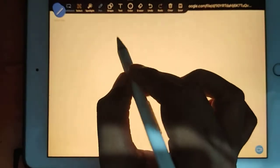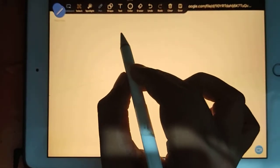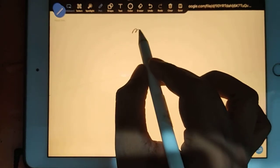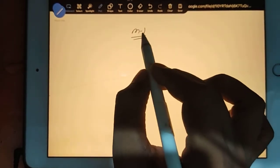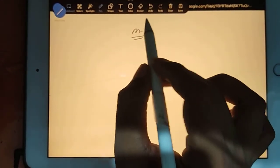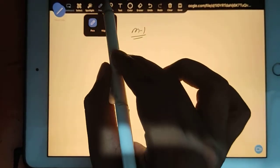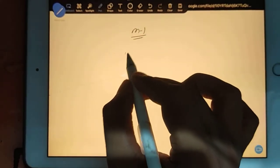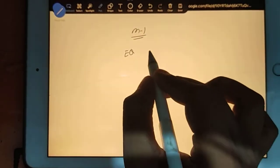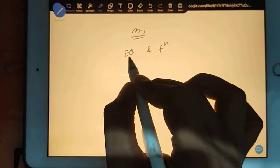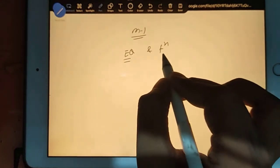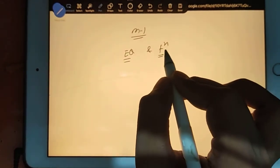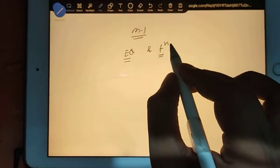Okay, so first of all, let's see - this is the first class of math. In this class, we will start with what is an equation and what is a function.